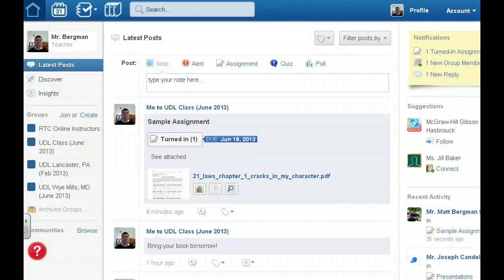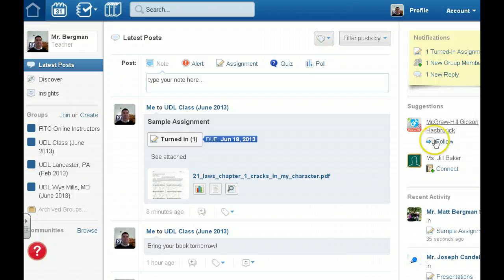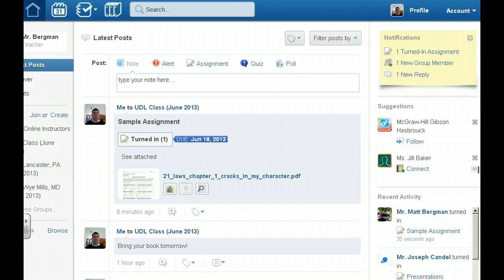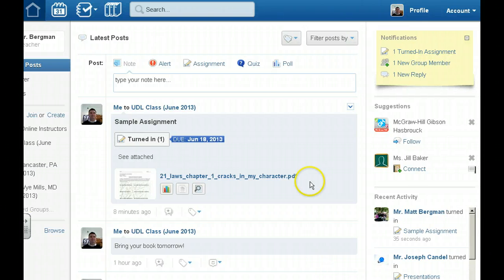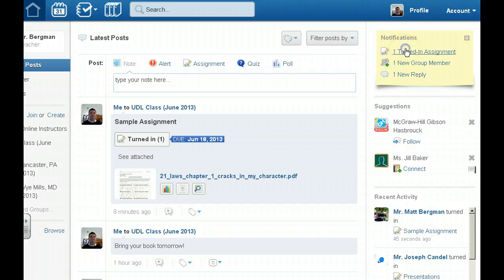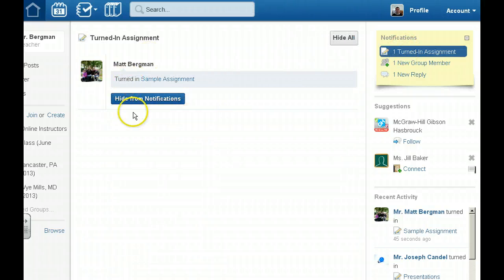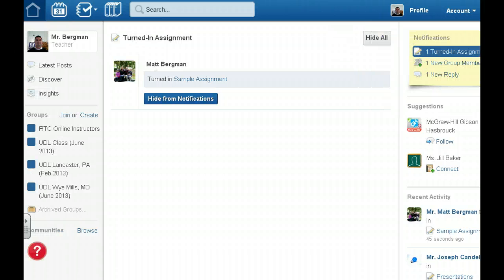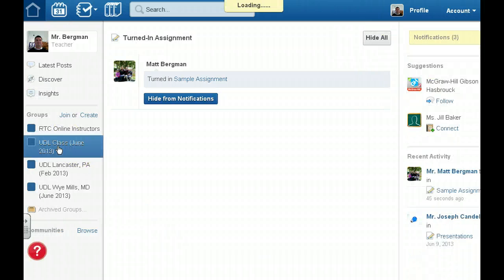So back to the instructor view. I'm back as an instructor and I have a couple notifications to help me as an instructor know what's going on. I see right here there is one turned in assignment. I can see that I turned it in as a student and I can also go back to my main view.